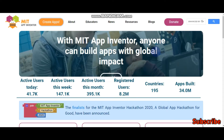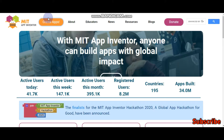So now you know what App Inventor is. Let's go to the site. The site is appinventor.mit.edu — I have given the link in the description. You need to click on 'Create Apps' and log in with your Google account. If you don't have a Google account, you can create one.